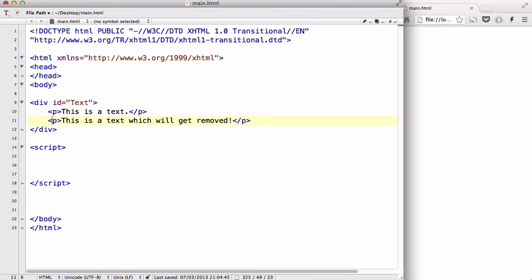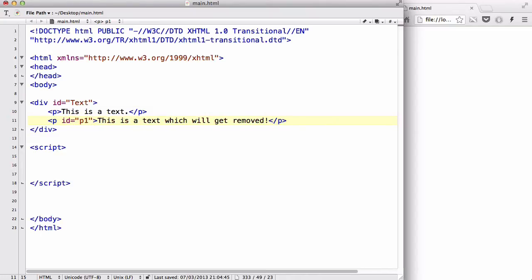And let's give this p-tag an ID of p1 to make things simple. And in our script tag, we are going to write some JavaScript to remove it.